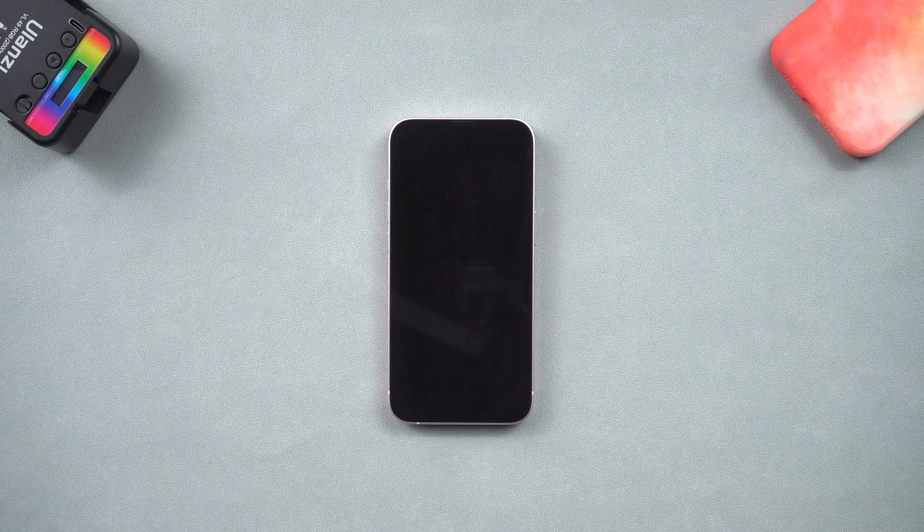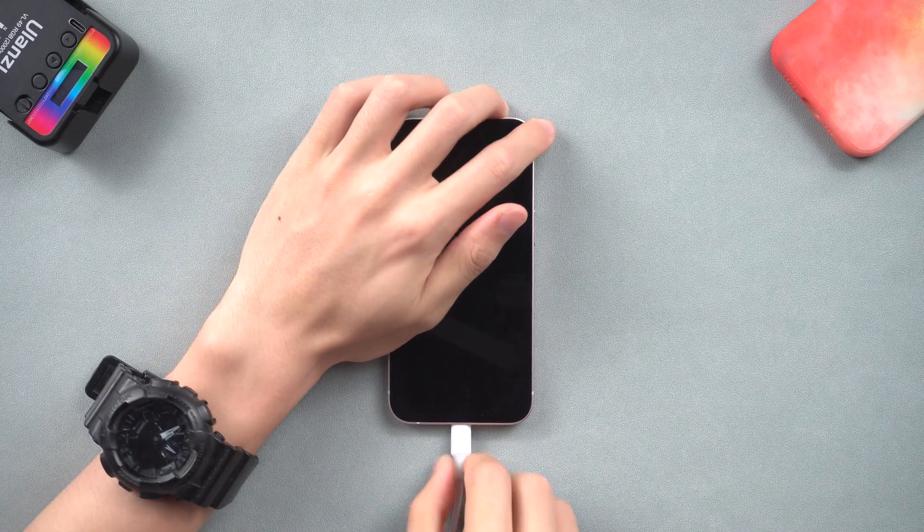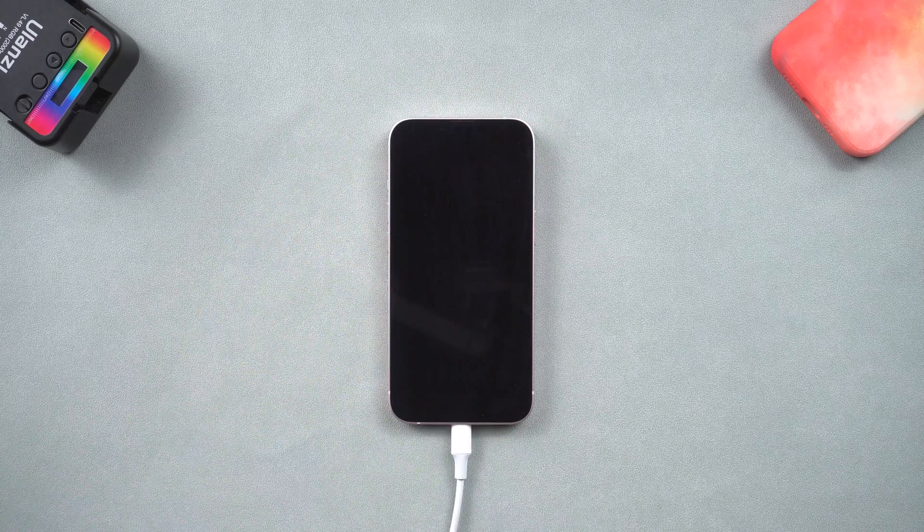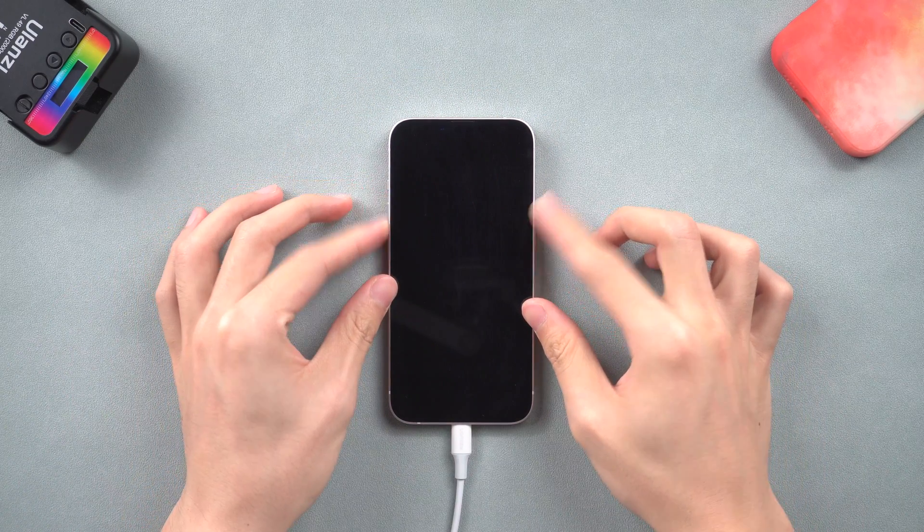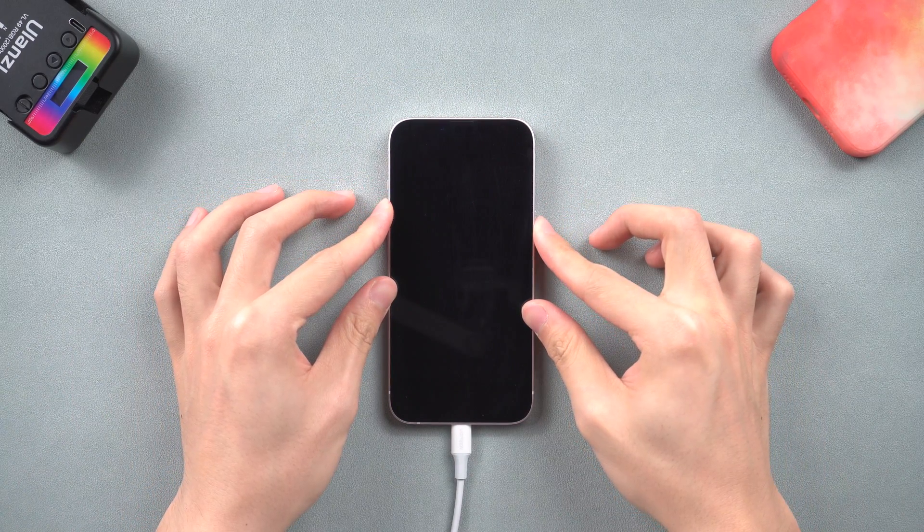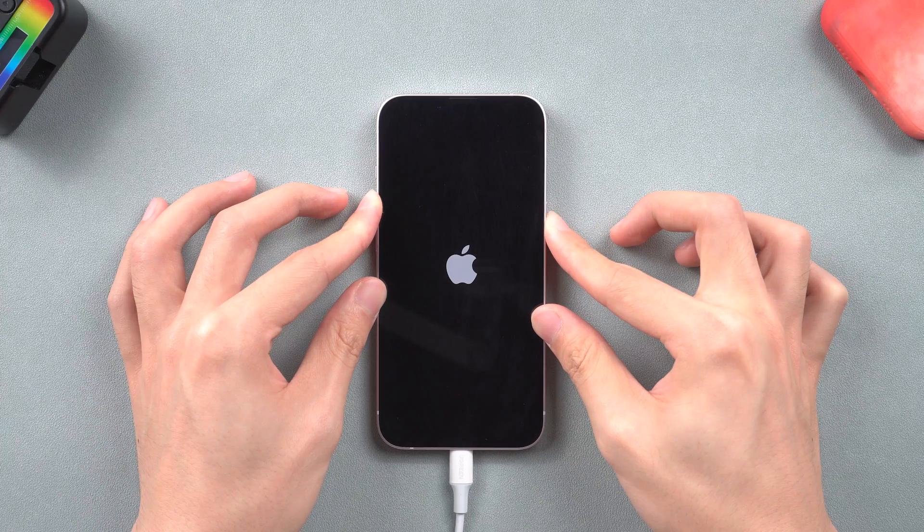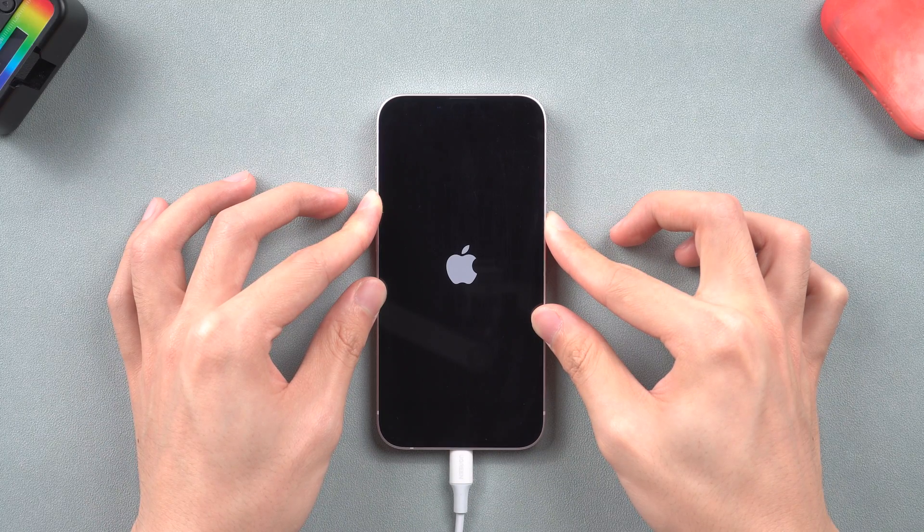To enter recovery mode, connect your iPhone to iTunes. Then do the same thing used to force restart iPhone, but this time hold a little longer. Keep holding until the recovery mode screen shows up.